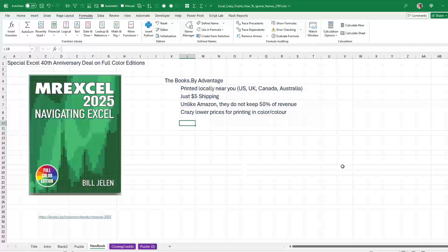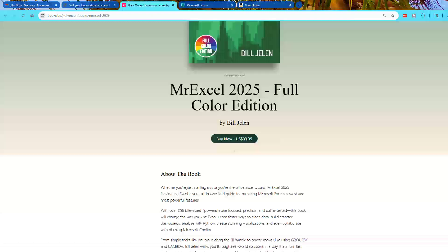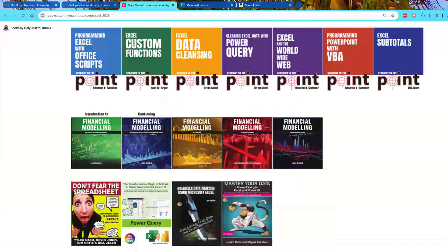I am not sure how Books.Buy is doing it. So my new book, MrExcel 2025, Navigating in Excel. I will put the link down in the YouTube description to Books.Buy. And you can order one of these limited edition, full color editions. There are also other books down here.